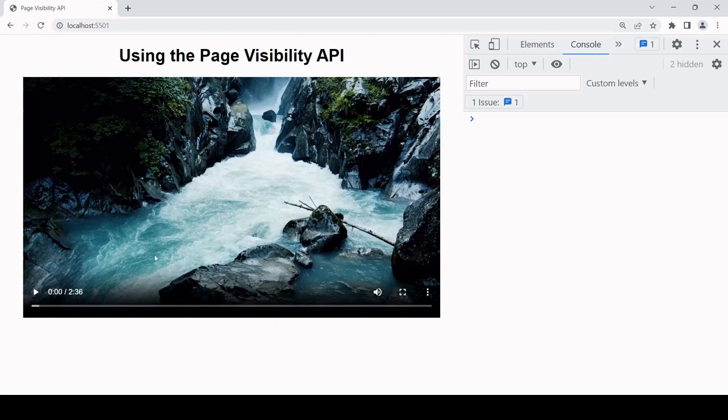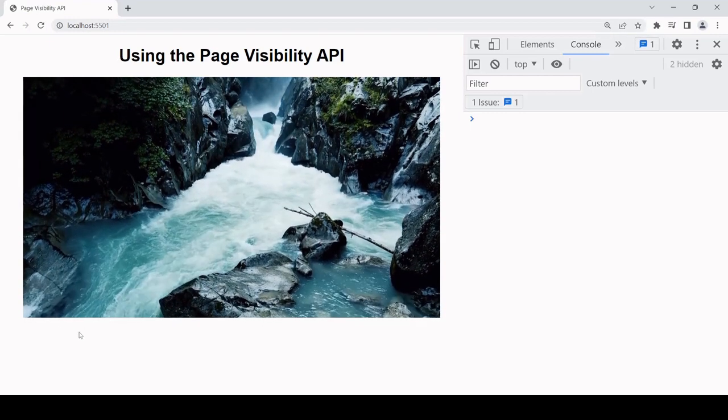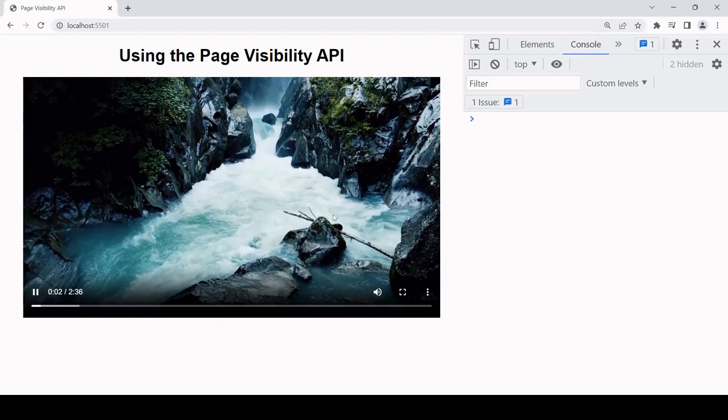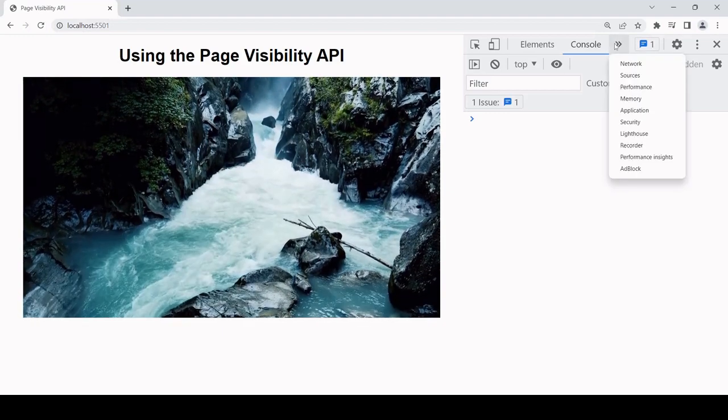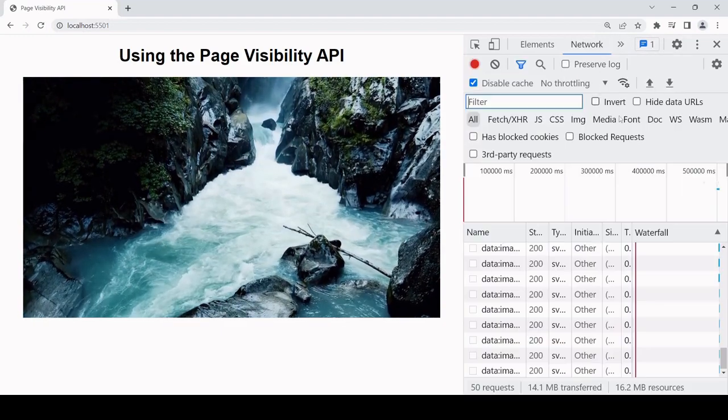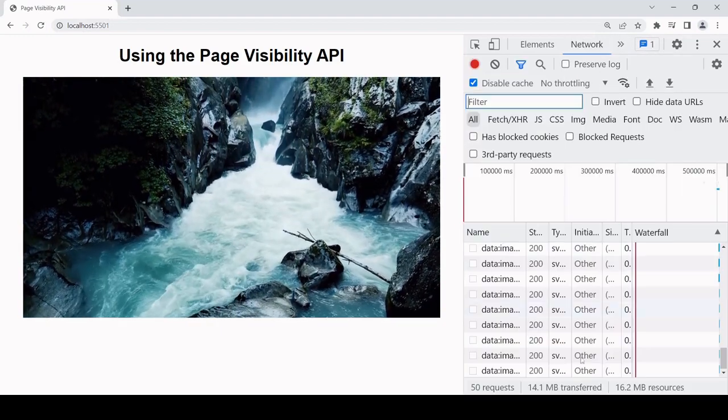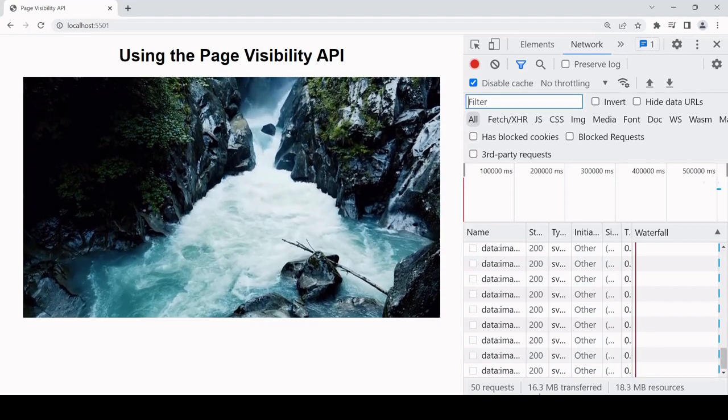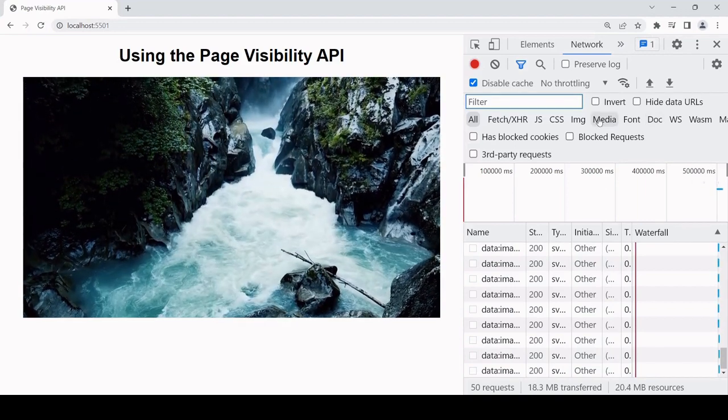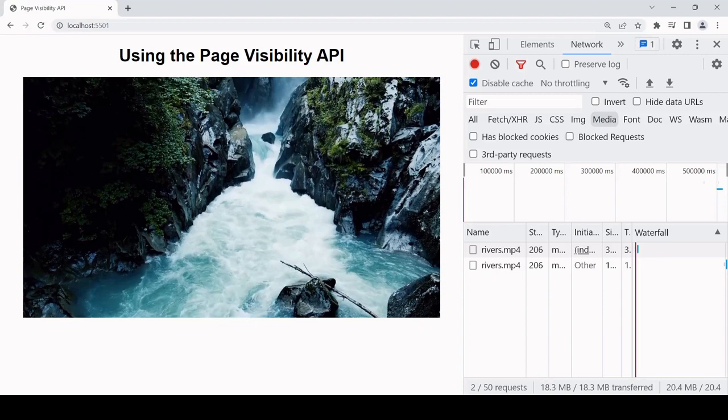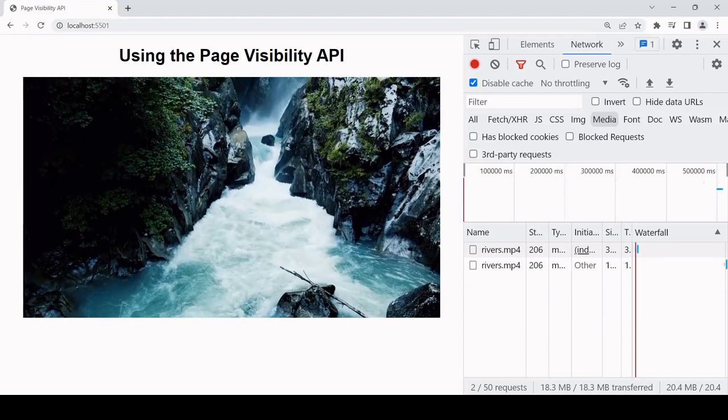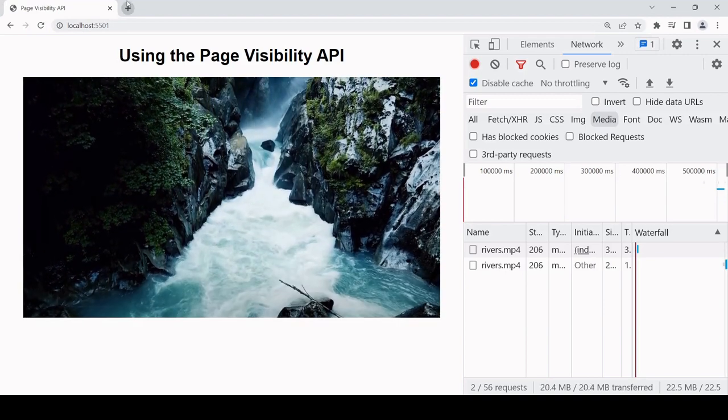For example, like with this video, when a video is playing data is being transmitted to the page. You can see how much at the bottom of the network tab and of course it's also playing.